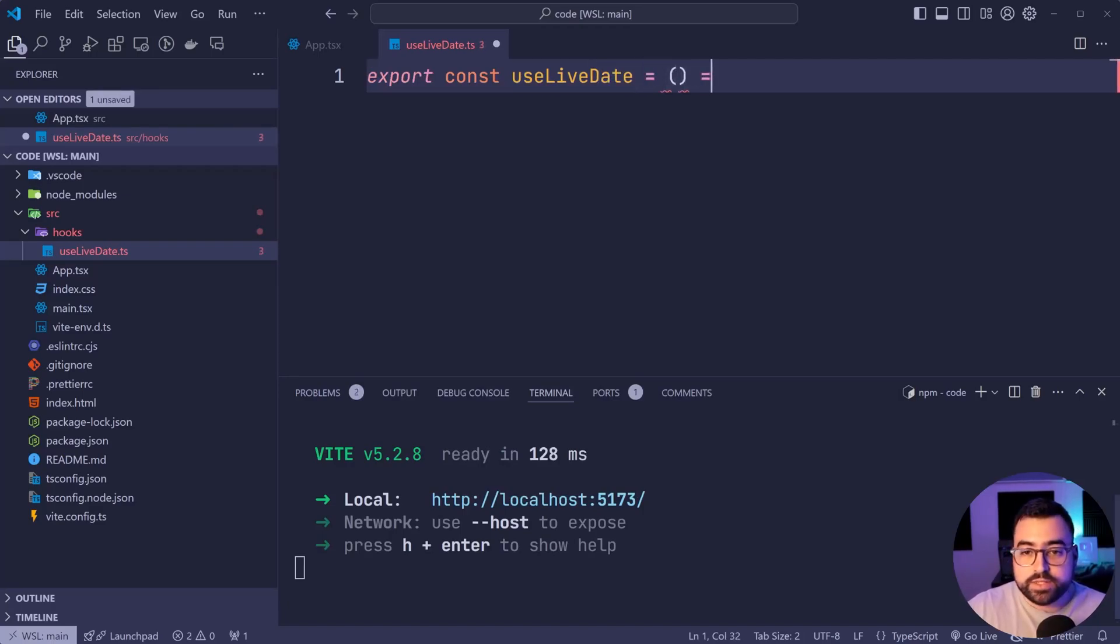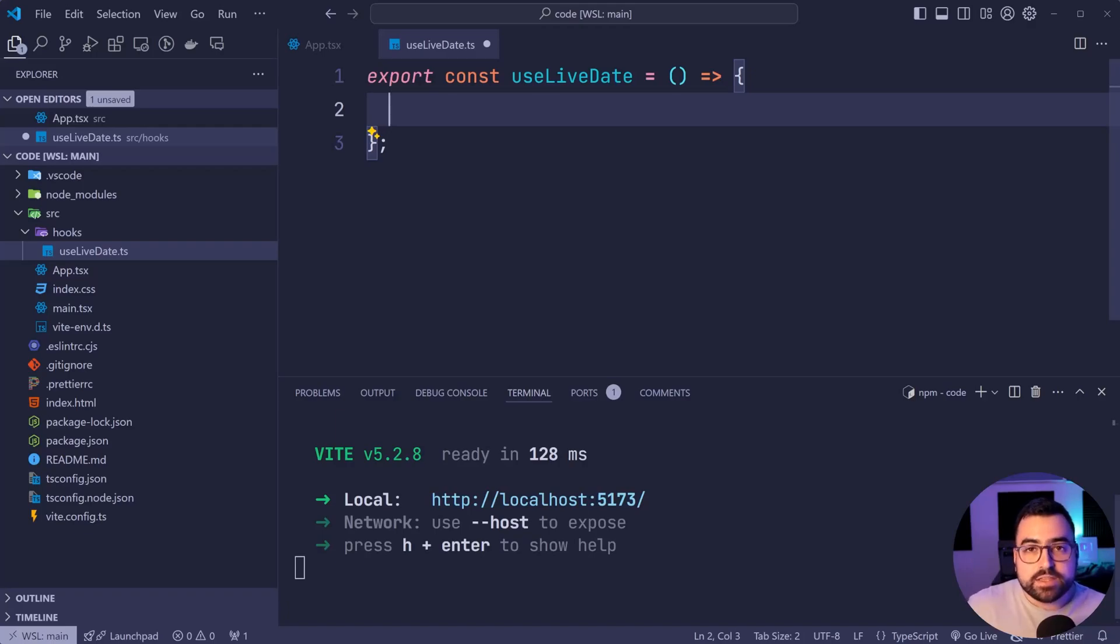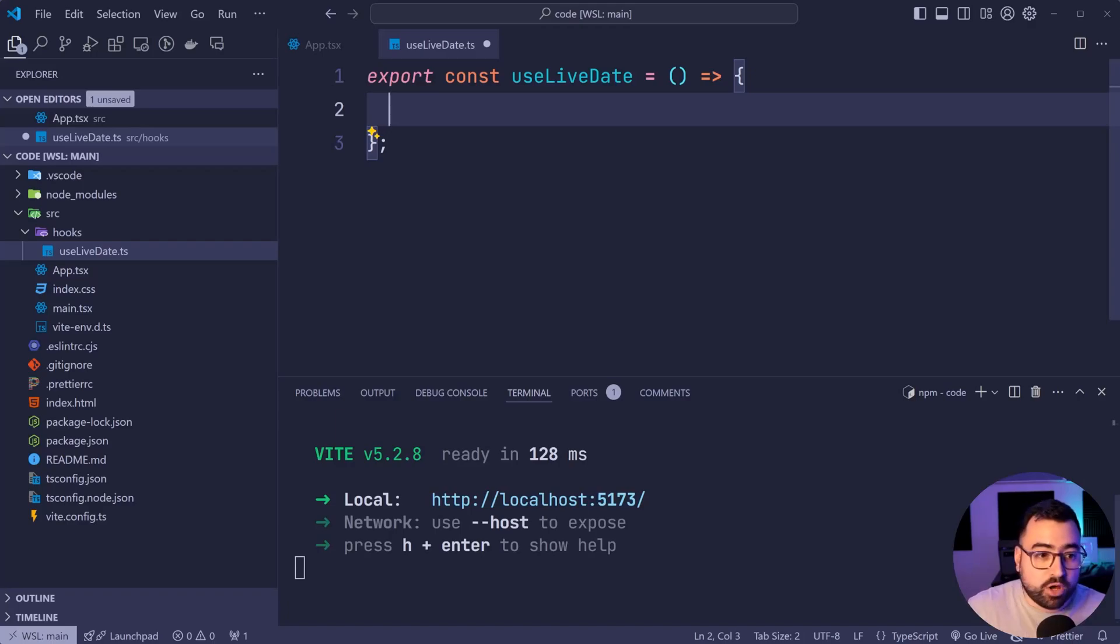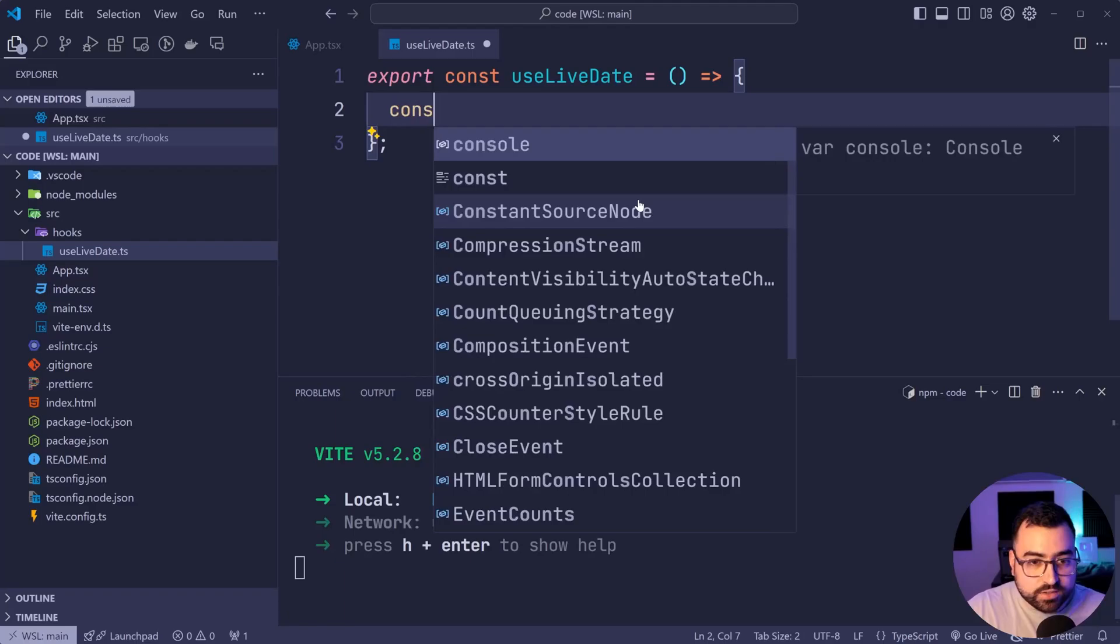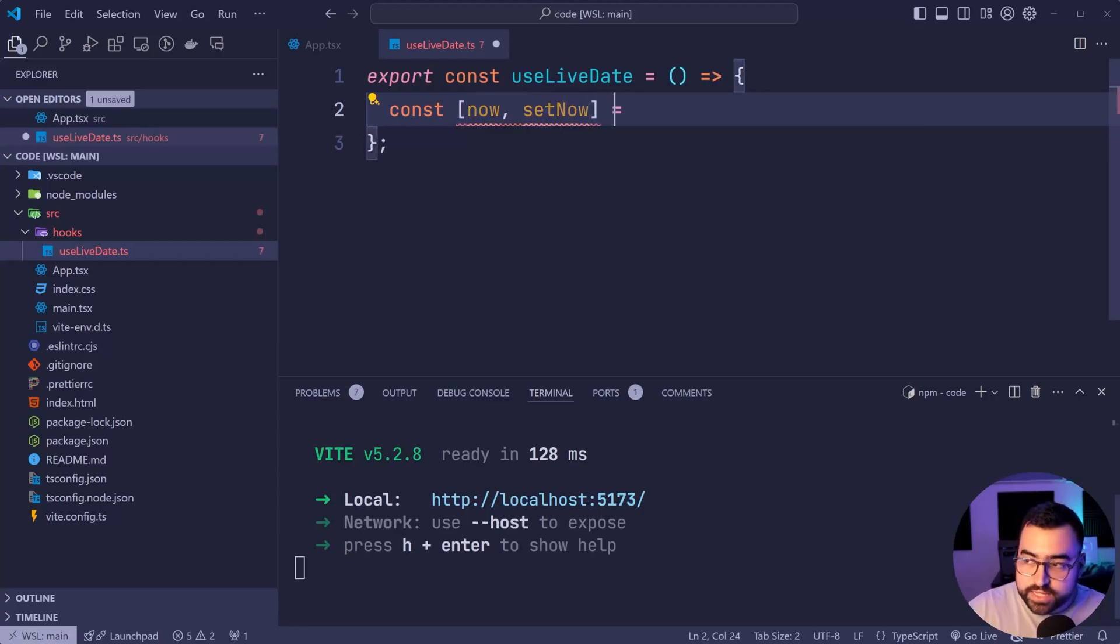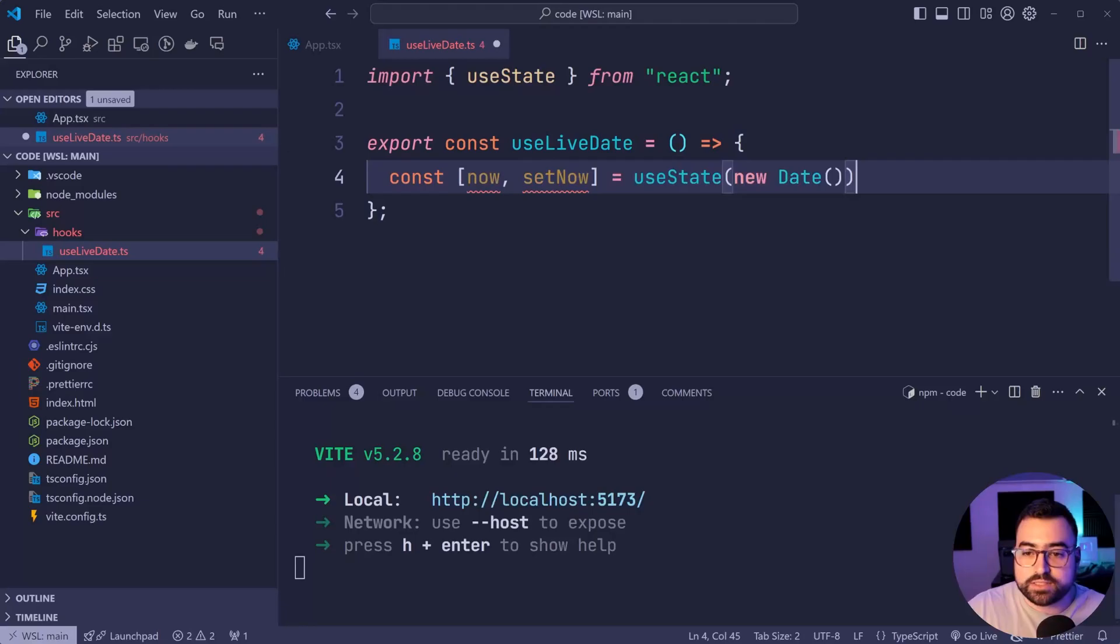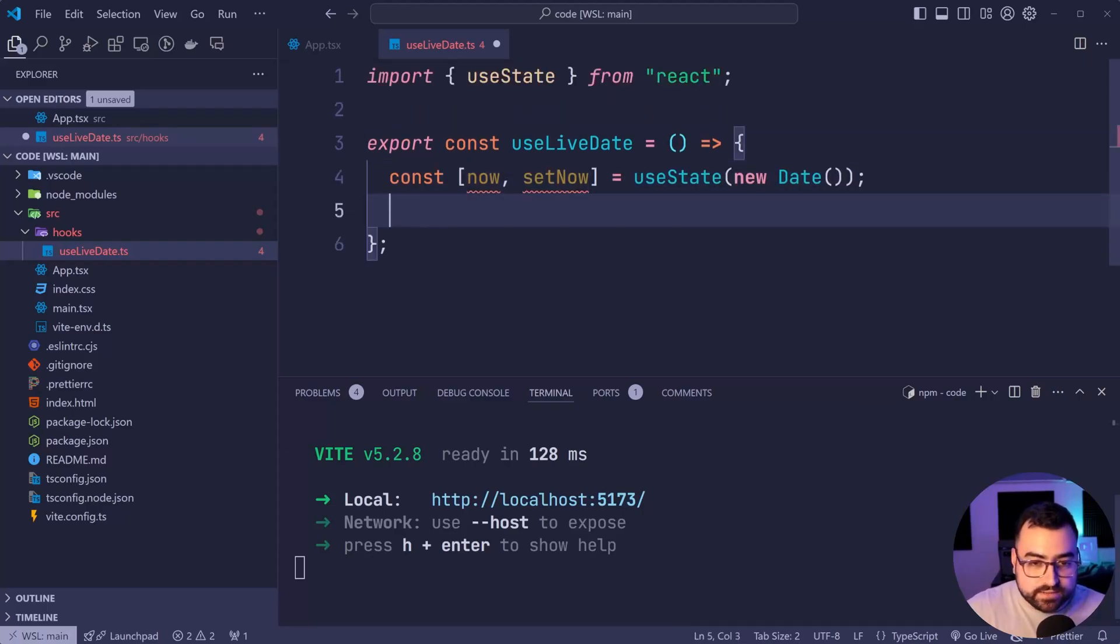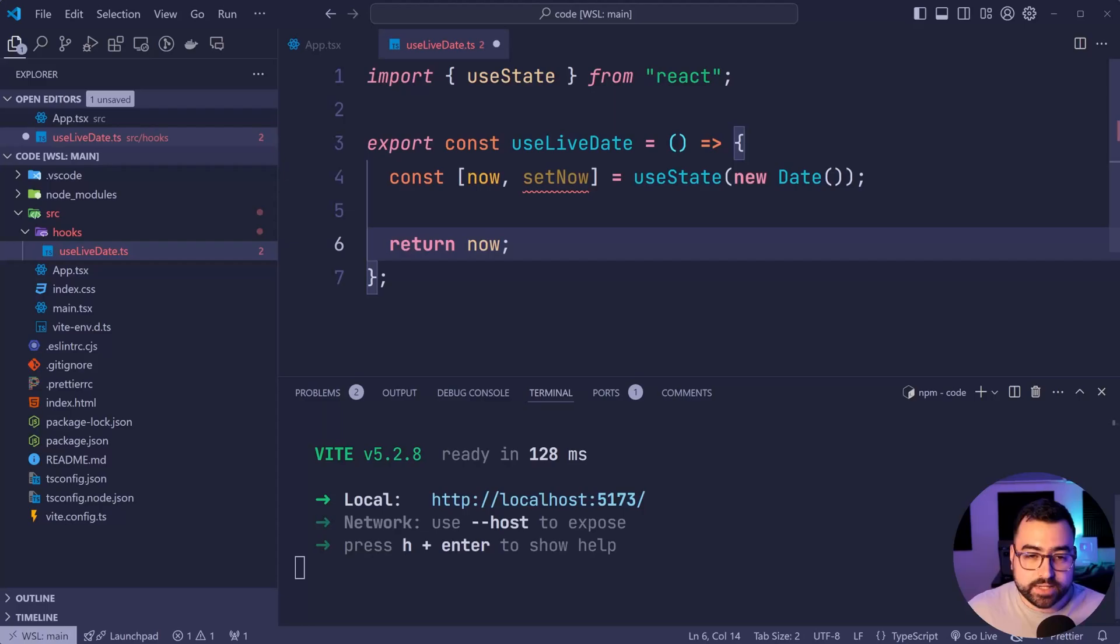This hook here is gonna take in no parameters or no arguments. And within here, we're gonna be returning a date object. The reason why we're returning a date object is because that date object is going to represent the current point in time. And we're gonna be using a future component, a clock component to then take that time and then simply format it as it wishes. So within here, we're gonna say const, then use array brackets, we'll say now, then set now equal to use state and then we'll say new date just like this. So our current time is the initial value for this bit of state here, then we can simply return now from this hook.